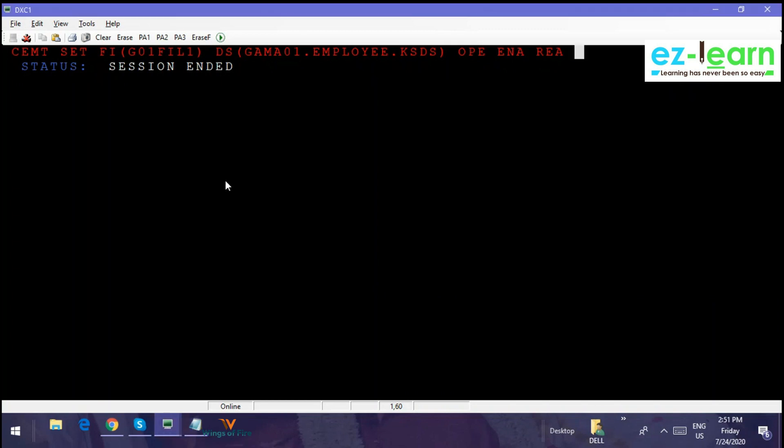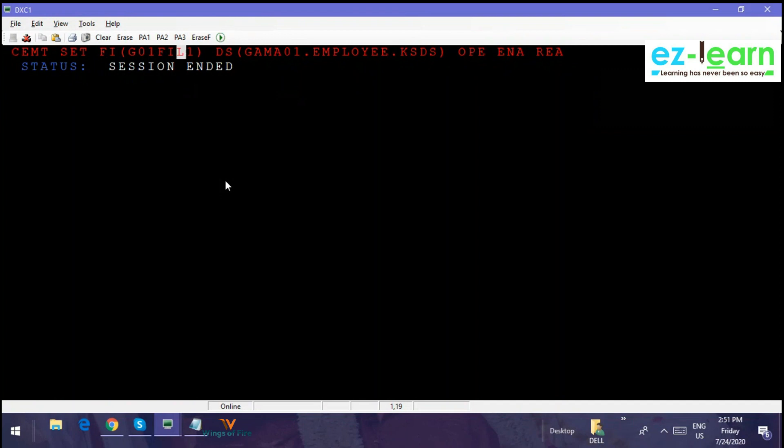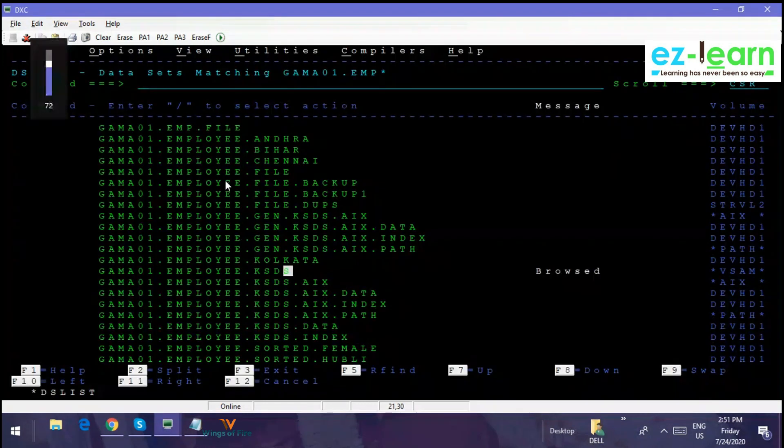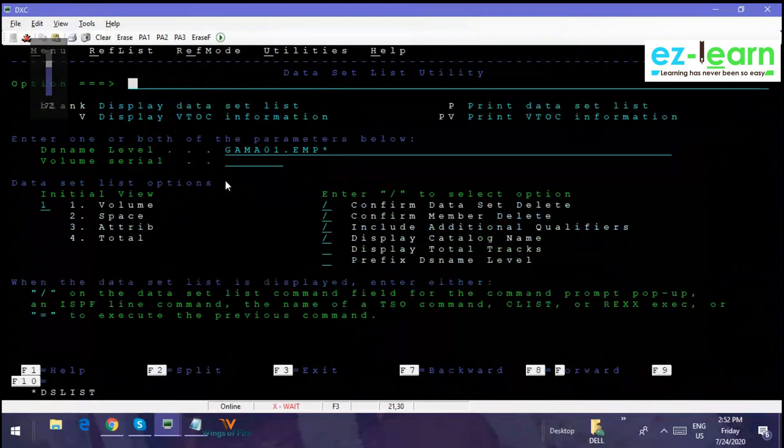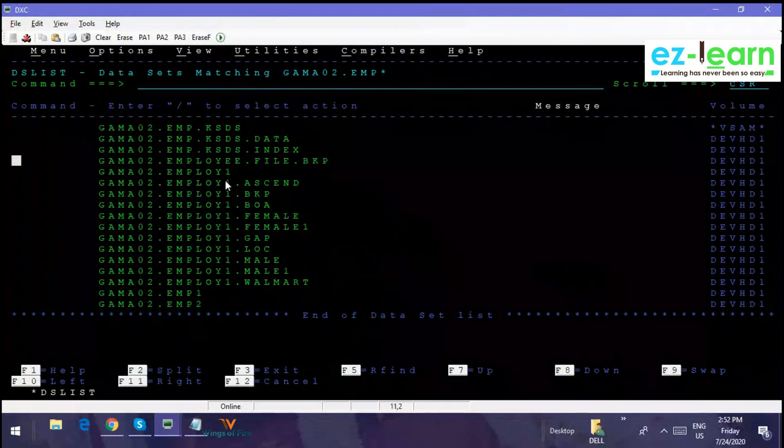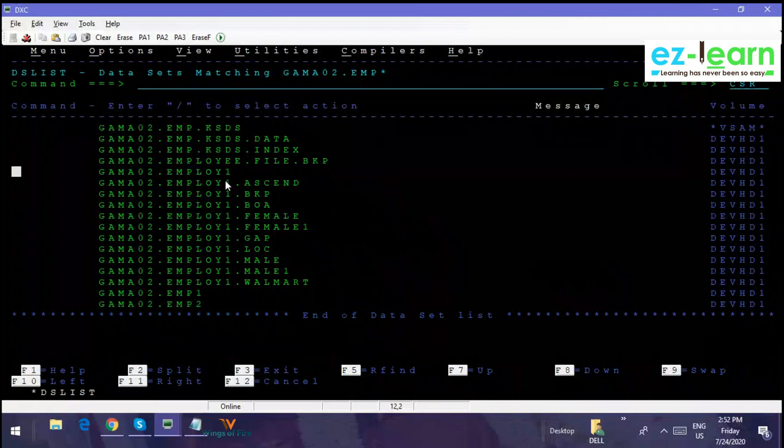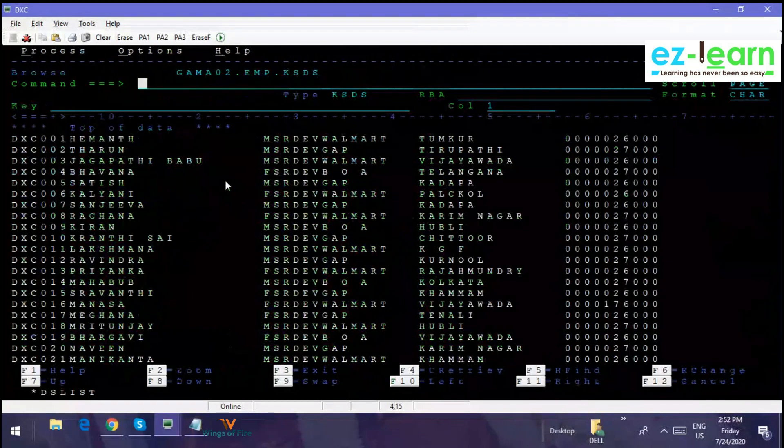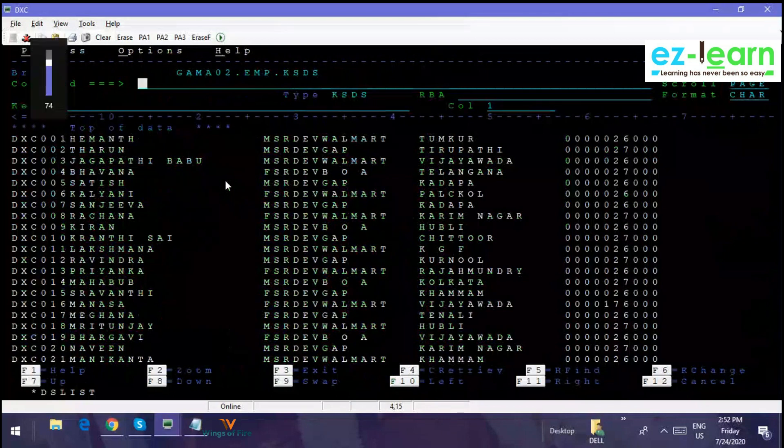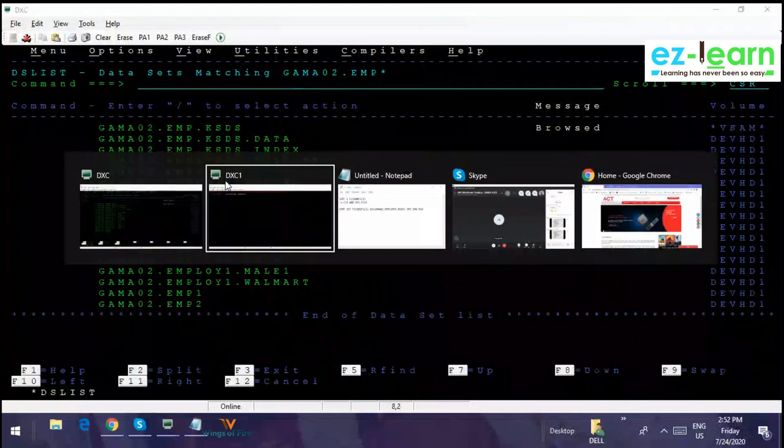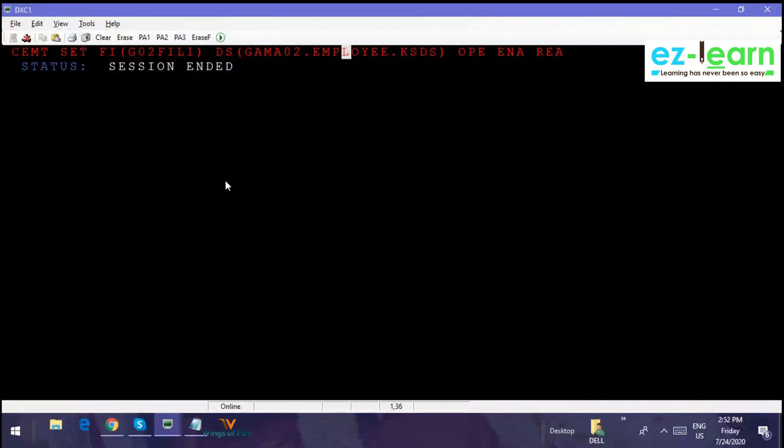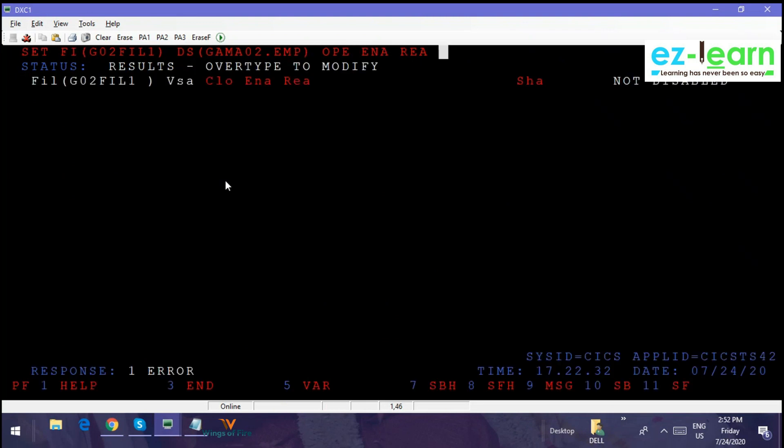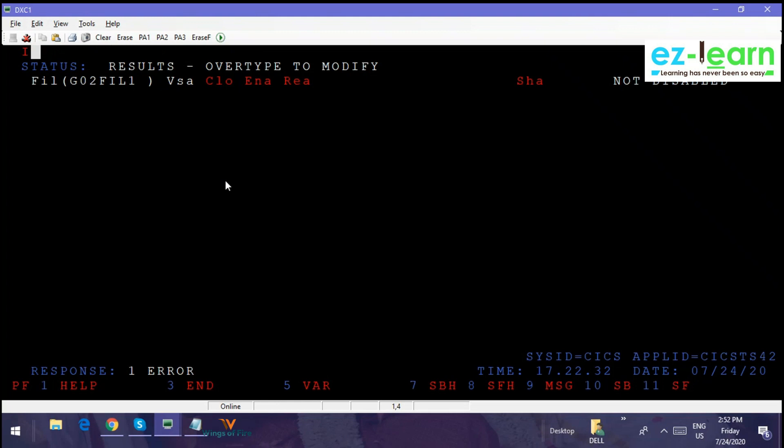I will try one more program, one more file. Since I have access to your files, I don't have access to your DB2 tables, but I have access to your files. The CEMT SET, I will take G02. So G02.EMP.KSDS. Let's give this straight away—it's not working. First what you have to do, first you have to inquire. INQUIRE FILE G02 file 1. Make it as close disable.